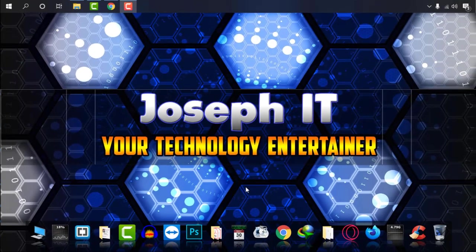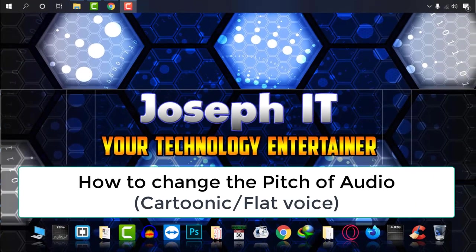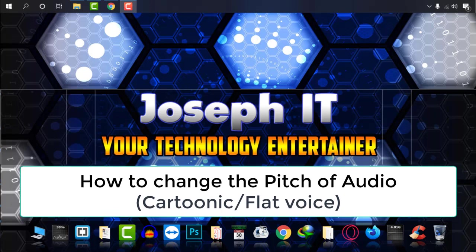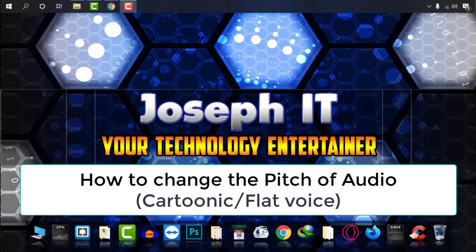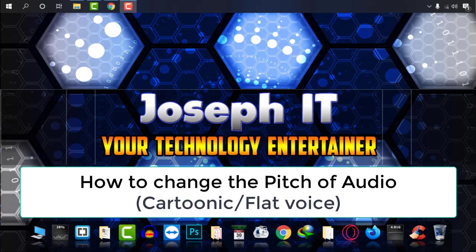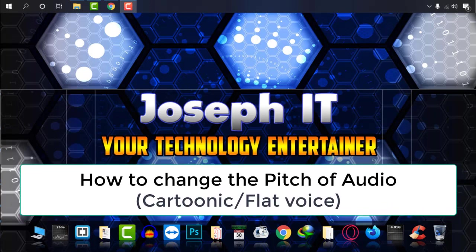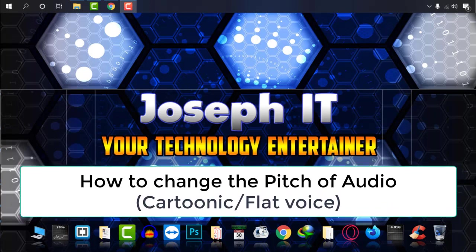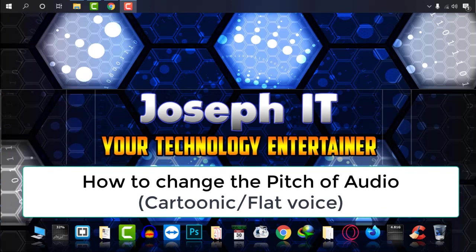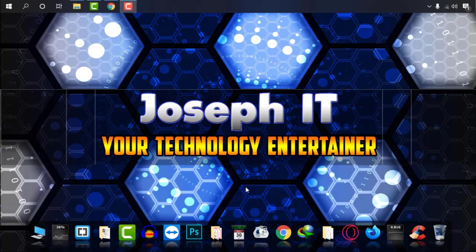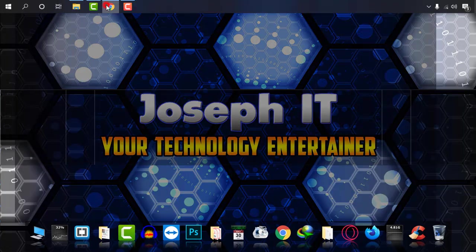Hello guys, welcome to Joseph IT again, your technology entertainer. Today I'm going to show you how to change the pitch of your audio track and get fantastic results online without external software.